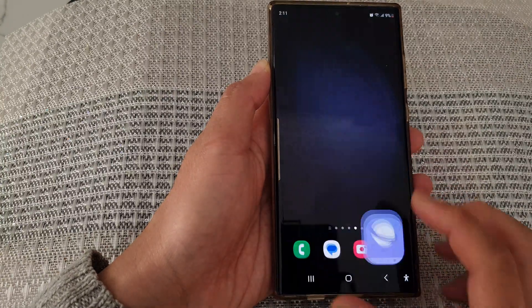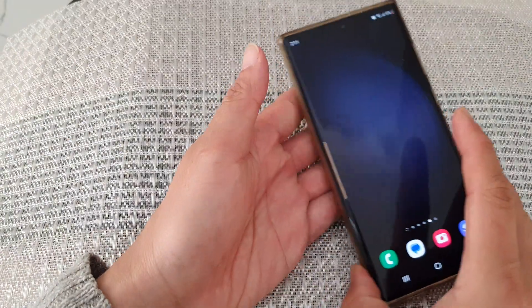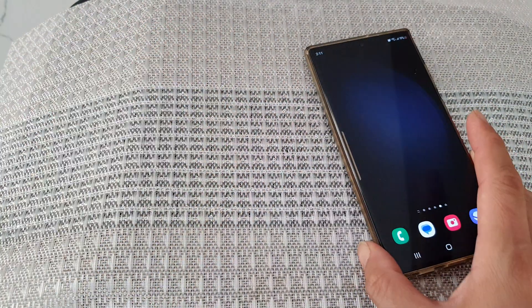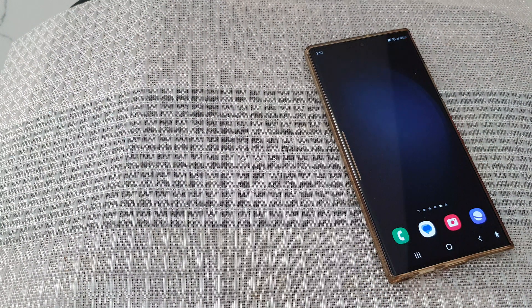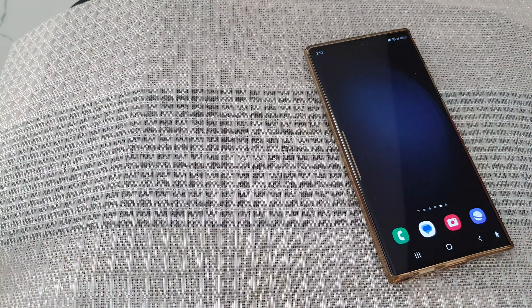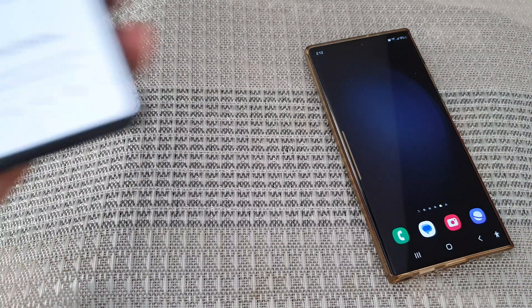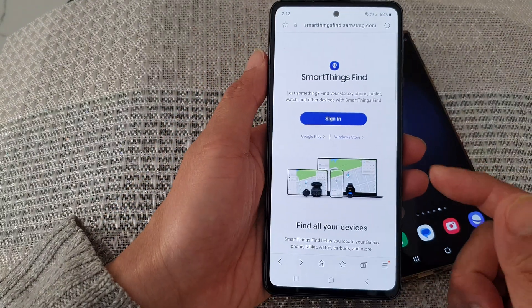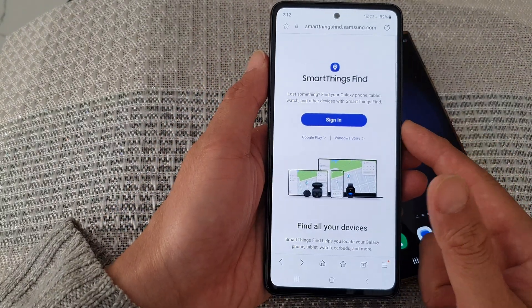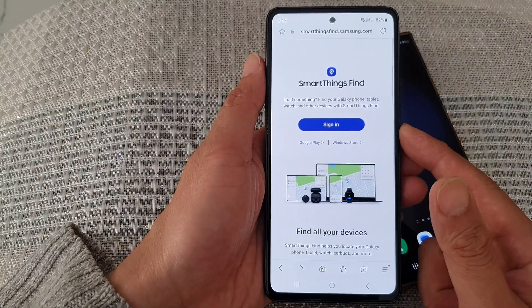So if you don't have access to your mobile device, or your phone is lost or missing, then you need to go to a computer or another mobile device. Here I have another mobile device.